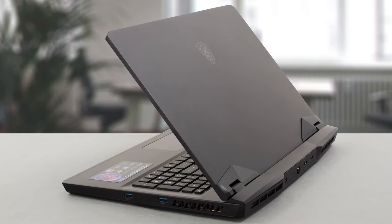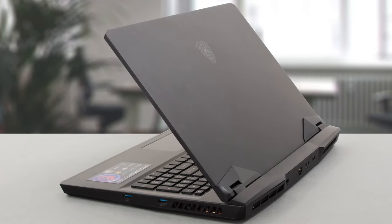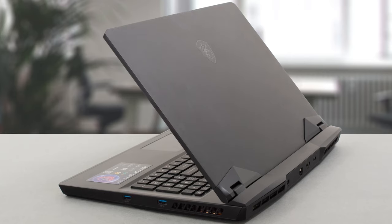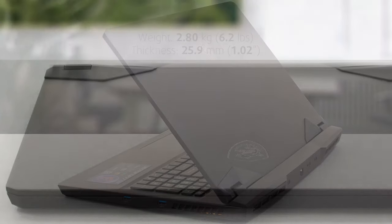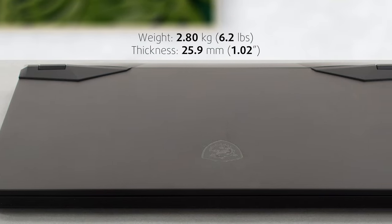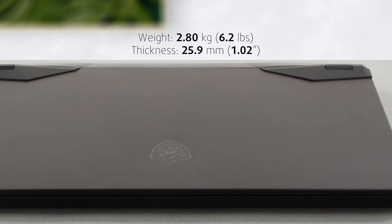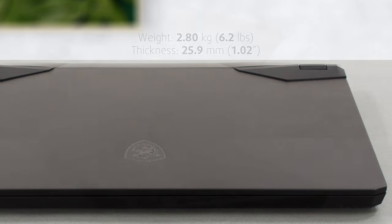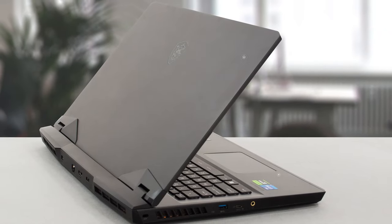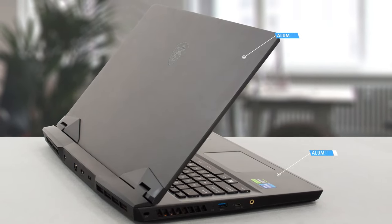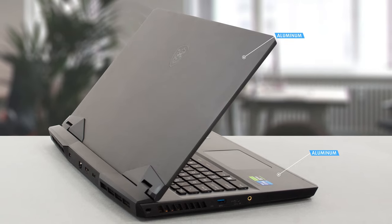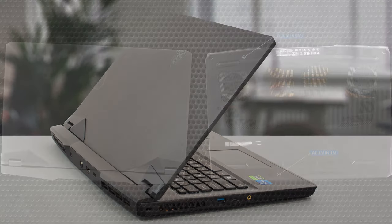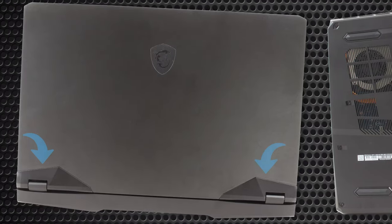The laptop is still bulky, as the 17.3-inch form factor results in a weight of 2.80 kilograms and a profile of 25.9 millimeters. We see quite a lot of metal involved, as the lid and the base are made of the material. Only the bottom panel and the bits around the hinges and vents are made from plastic.